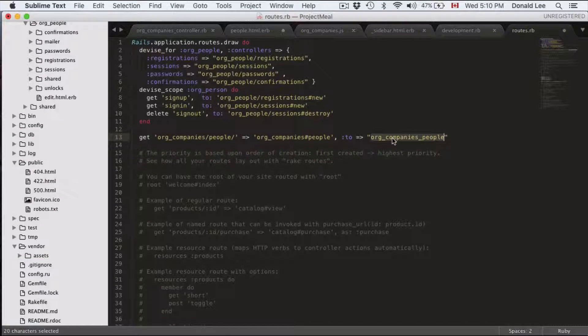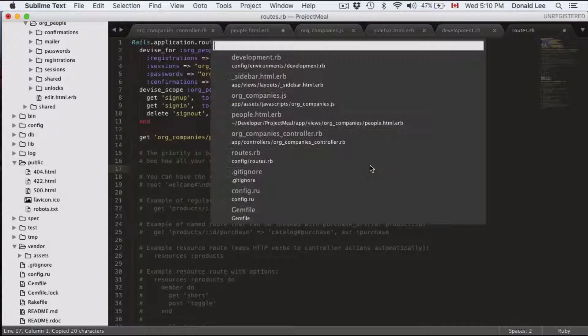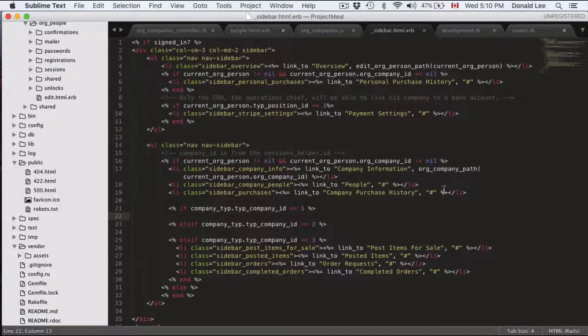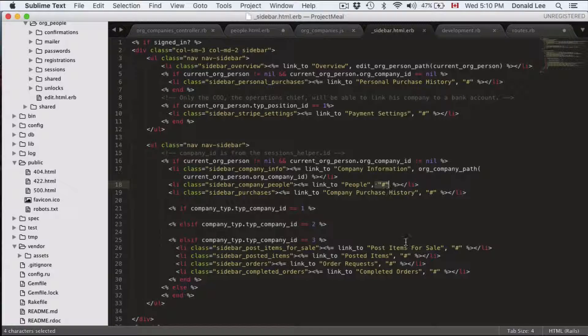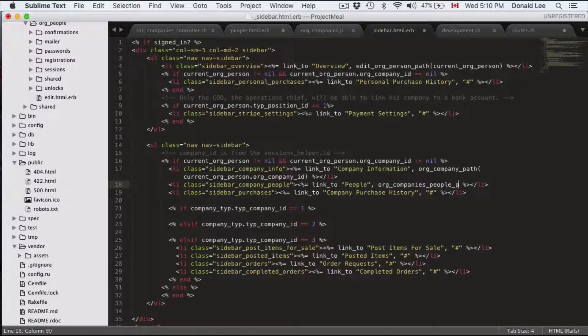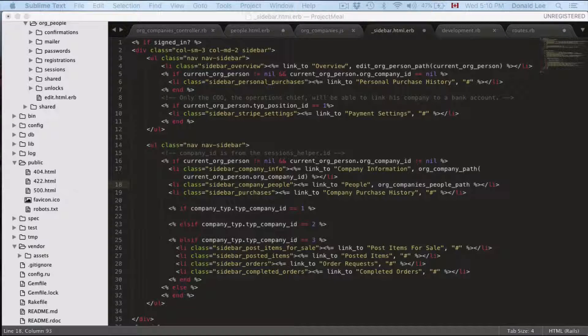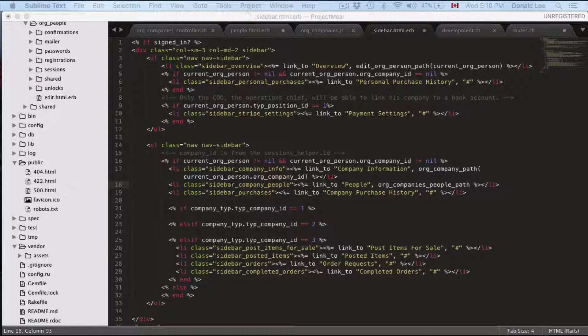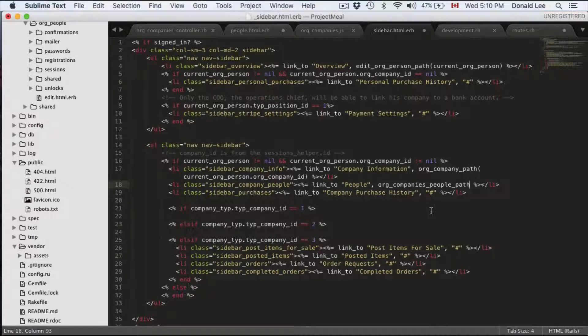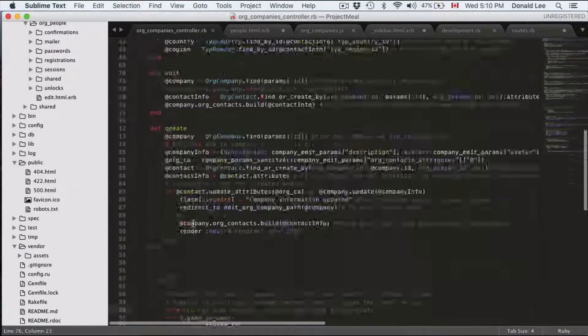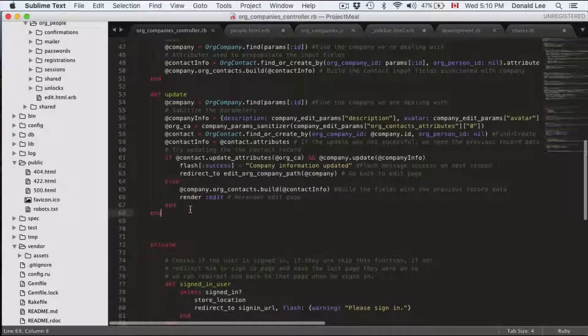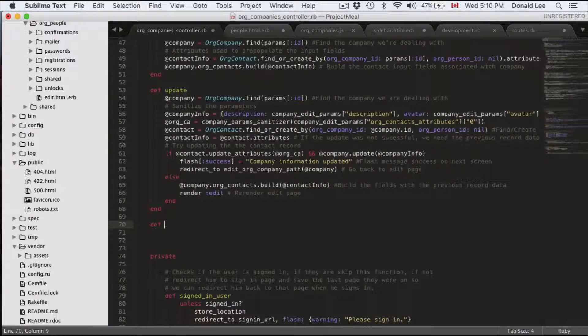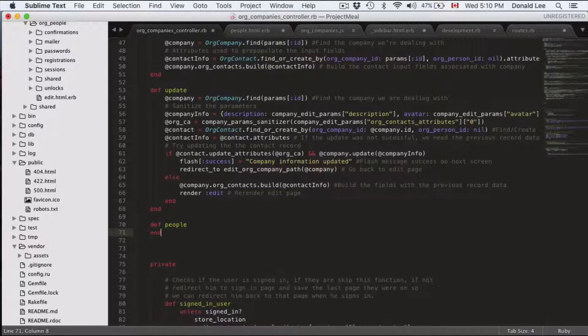So we're going to take this orgs company people and we're going to go to our sidebar and for our people link right here we're going to put that in there. So it's going to look like that and that will link us to our orgs company people function, which we haven't written yet. But to get to write it, it's actually pretty simple.